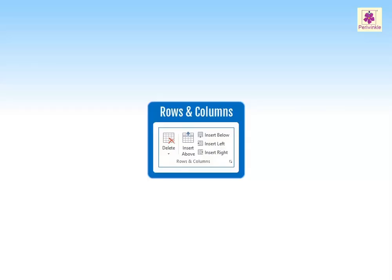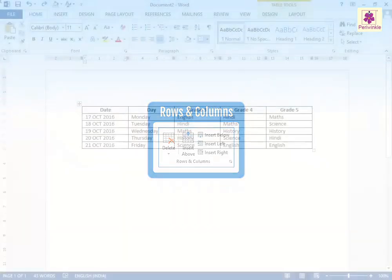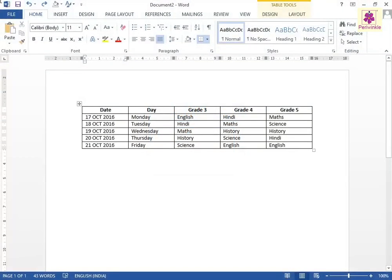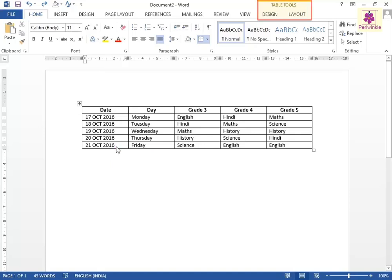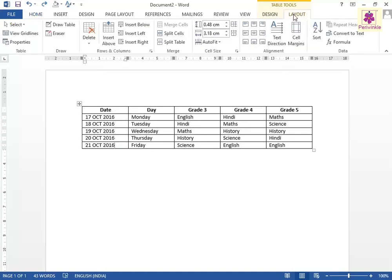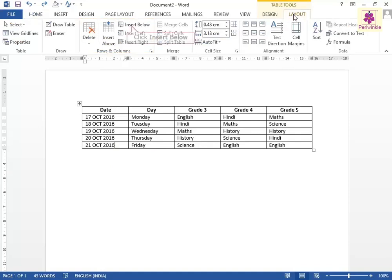In MS Word, we can modify the table as per our requirements. To insert a row in the table, place the cursor in the sixth row of the table. Under Table Tools, click on the Layout tab. The Layout tab appears. From the Rows and Columns group, click on the Insert Below icon.